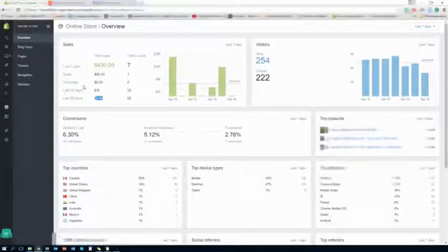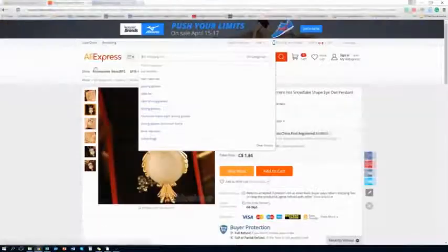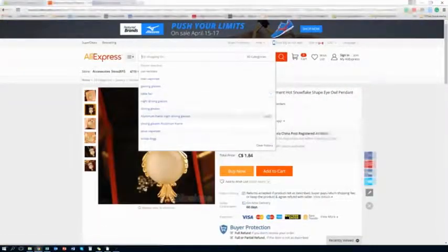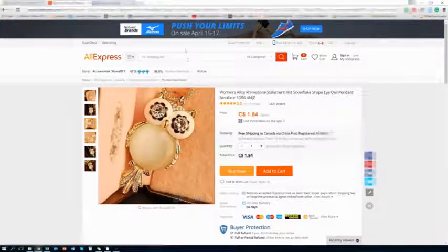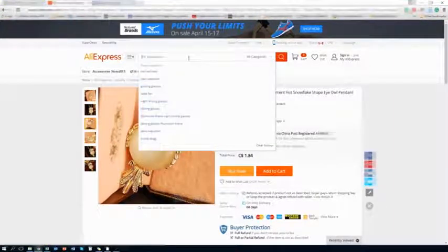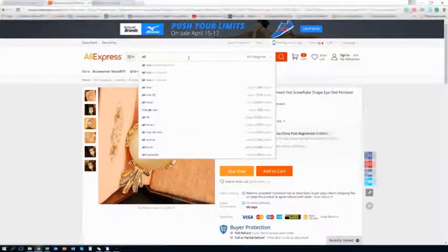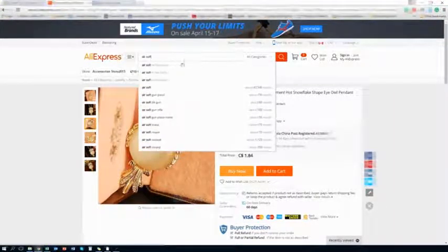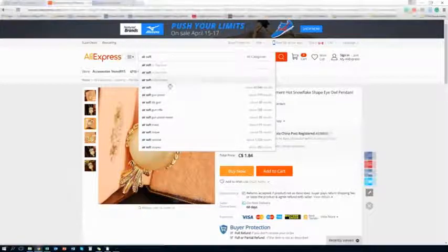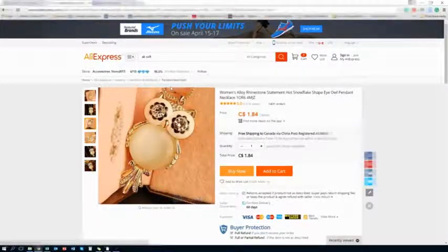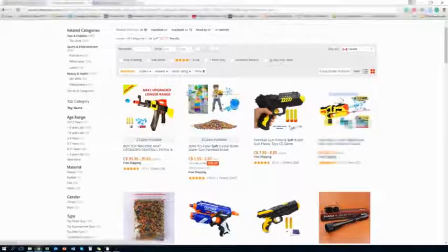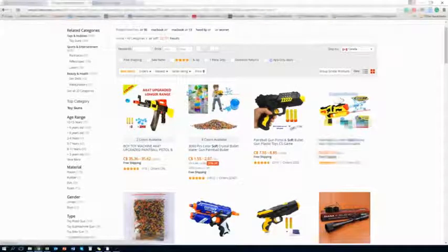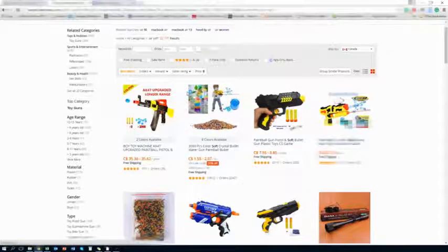And for example, let's start with an example. So let's say you want to go to AliExpress and you want to sell this owl pendant or, let's say, airsoft. Airsoft. Let's see what they have for airsoft on here. So let's say you want to sell BBs, cheap BBs.